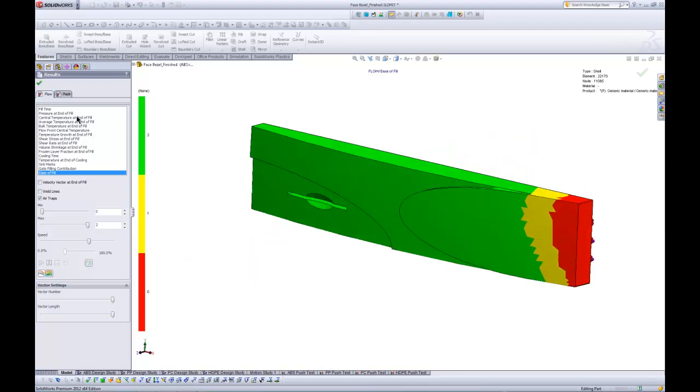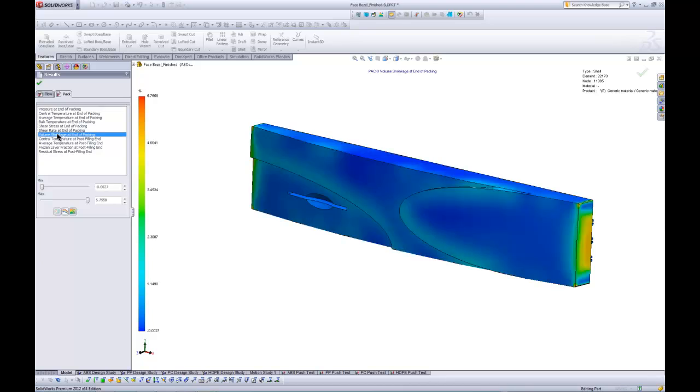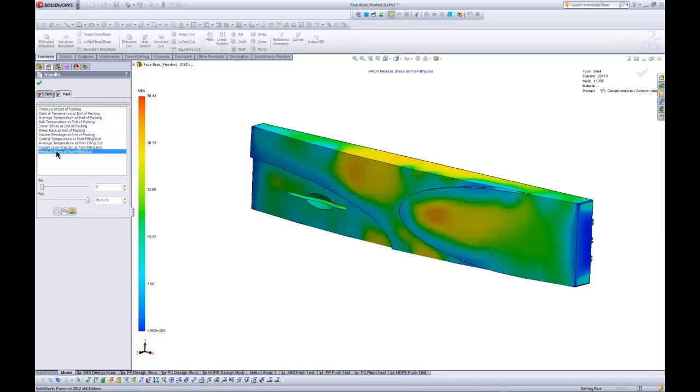We also have results that we can look at related to pack. So after fill, we go through some packing. And some of the things that are interesting, we can look at the volume shrinkage at the end of pack. So it's going to be a little bit less because we've shoved more material in there. It's about 5.7% shrinkage. Also the residual stress in the structure, because there's going to be some warpage that this thing goes through as a result of the residual stress. So lots of different information that we can extract from the plastic tool. So let's go back to the presentation now, take a look at exactly what that information yielded for us and how we can use that in making our design decisions.